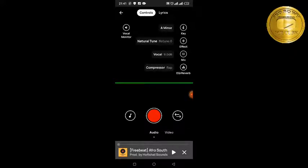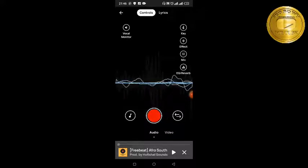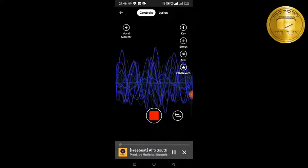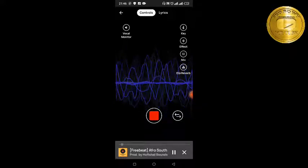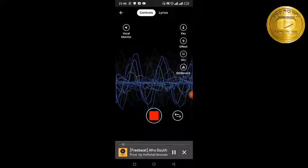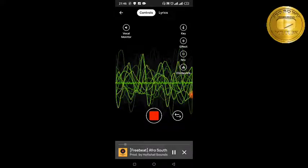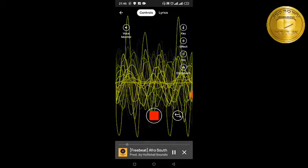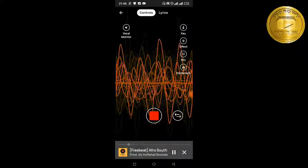Once the beat loads, make sure you put in your earpiece — without it you can't play the beat while recording. So put your earpiece in, then start the record. You can see the vocal waveform appearing as I record. Just wait a bit — I'm doing a freestyle over the beat right now.